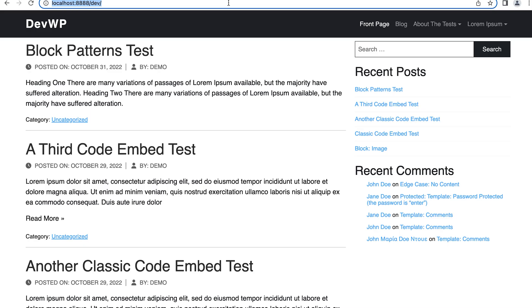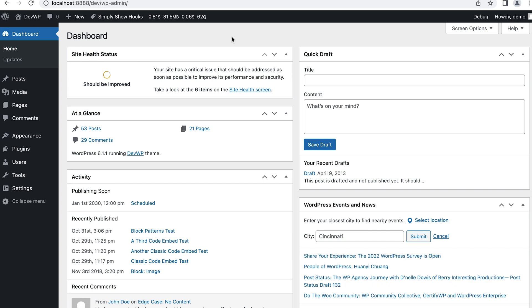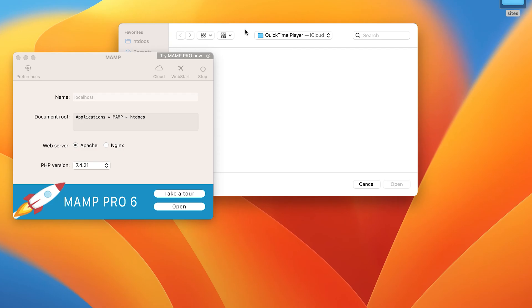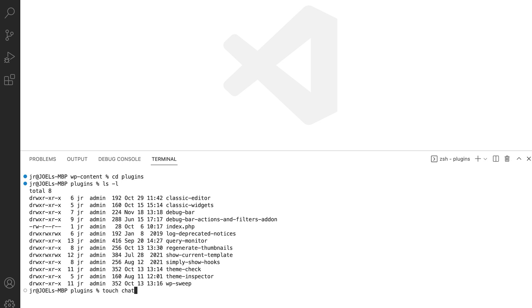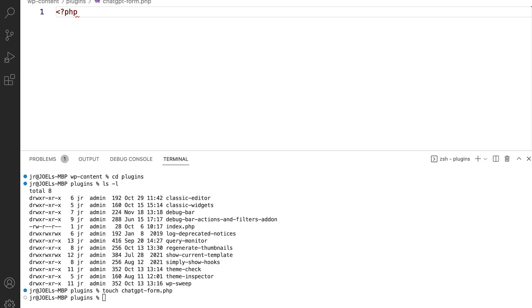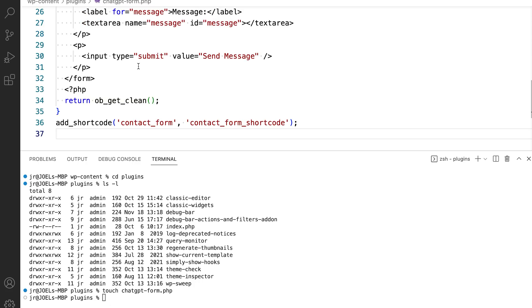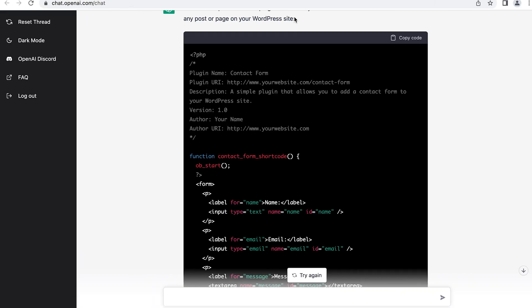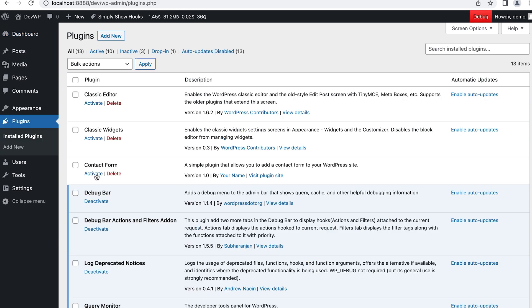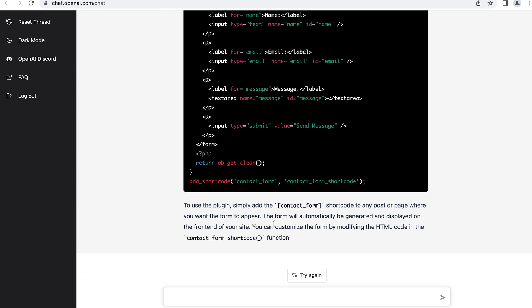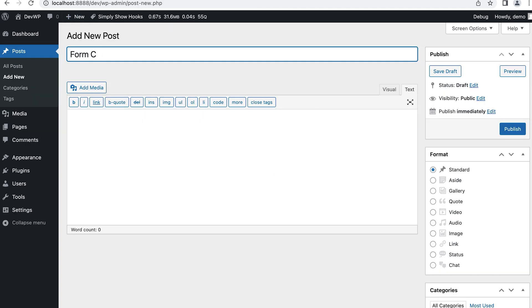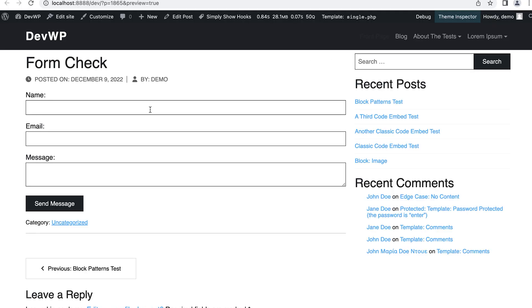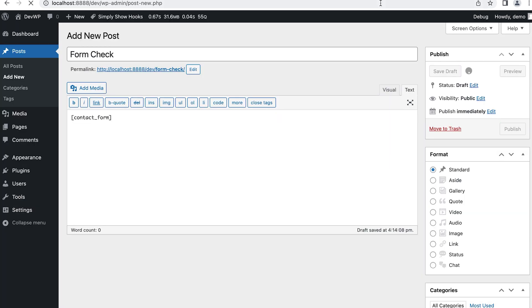Will this actually work? Let's copy the code and start up MAMP. I'm logging into my developer environment and opening up VS Code. I'll open up a terminal and change directories into the plugin folder. I'm going to create a new file called chatgpt-form.php and paste the code right there. Let's go back to the browser and go to the plugins area. Here it is — contact form. Let's activate that. Now we have to use the shortcode to see if it works. I'll put the classic editor on, do a post, let's preview it — and it looks like we have a very basic form. That's not bad.